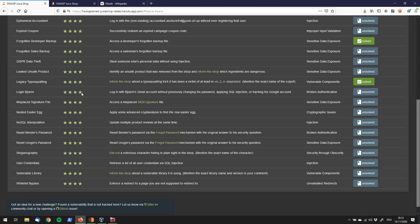Hey what's up hacksplainers! Super excited to be back for you with another challenge called Login Bjorn. We have the task to log in with Bjorn's Gmail account without previously changing his password, applying SQL injection, or hacking his Google account. This falls under the Broken Authentication category.